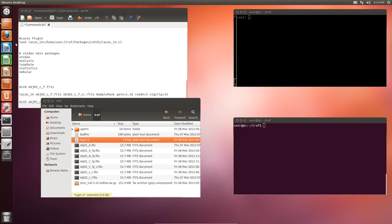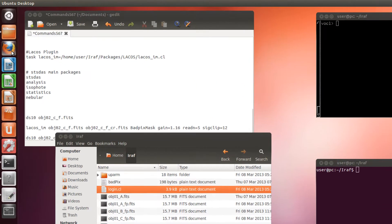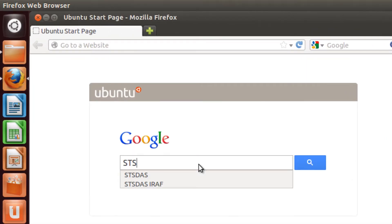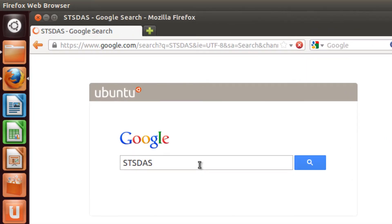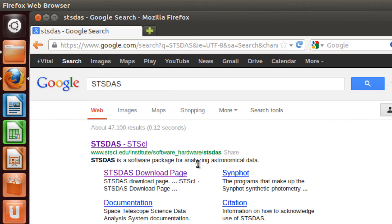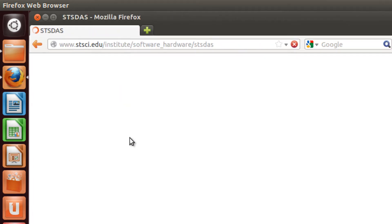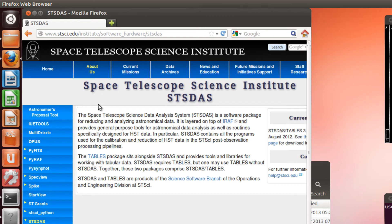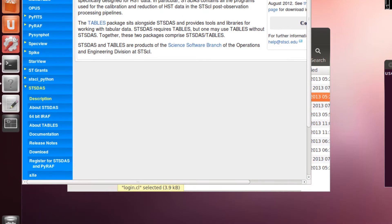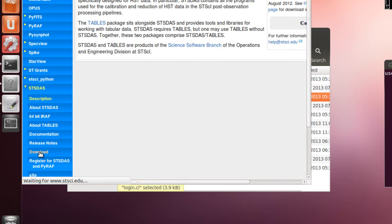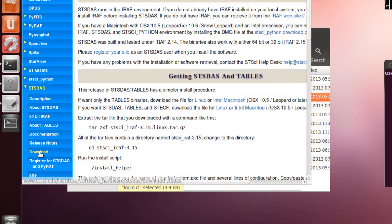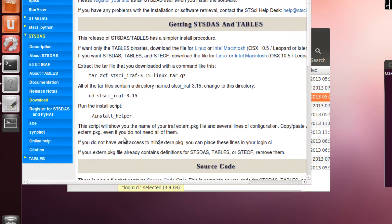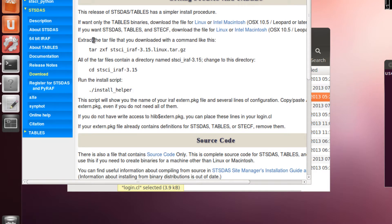You open your favorite web browser and Google STS-DAS. There you have it. The first link takes you to the website of the Space Telescope Science Institute. We go to the download section. And in here you need to get the complete package, the one which has STS-DAS and tables.